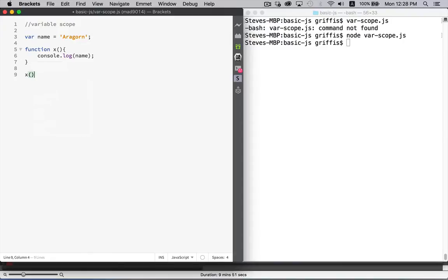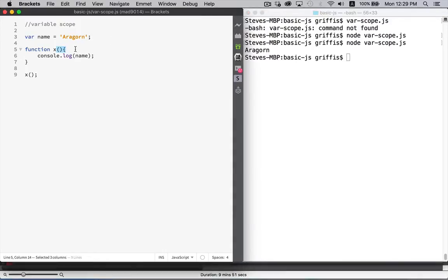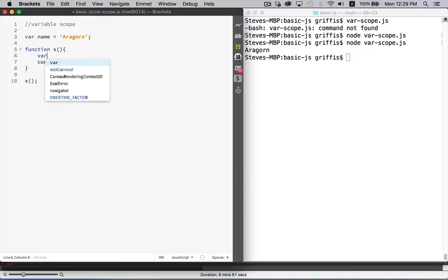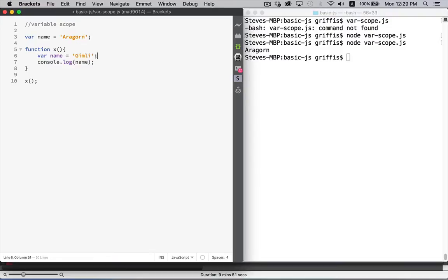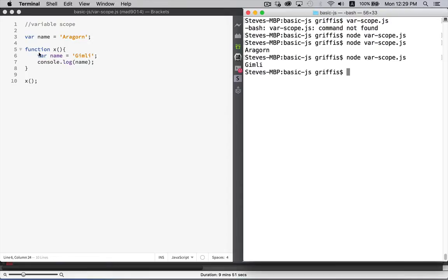Now if I call this function to make it run, there we go, it writes out the name. So if I were to declare another variable inside of here, when I run this, I get this one. Variables that are declared inside of a function are known as local variables. Variables declared outside of any and all functions are called global variables.